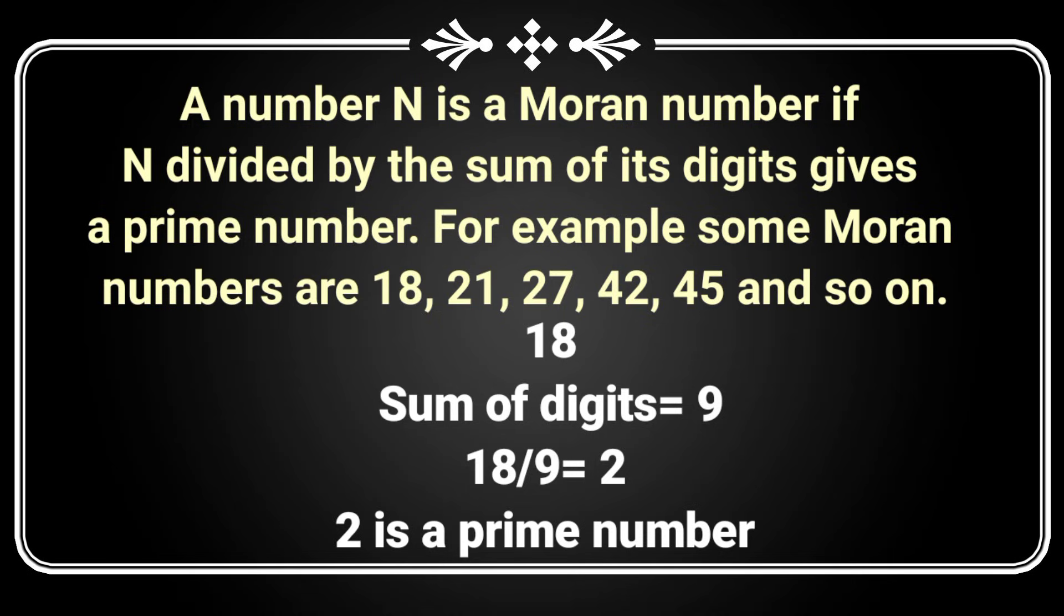Hello and welcome to Knowledge Circle everyone. In today's video we will see a Java program where we will input a number from the user and check whether the number is a Moran number or not.